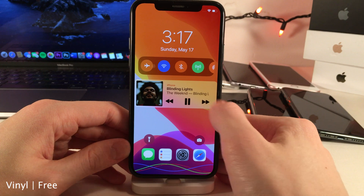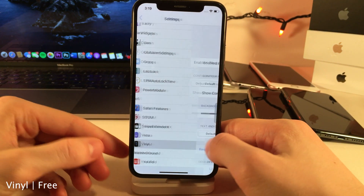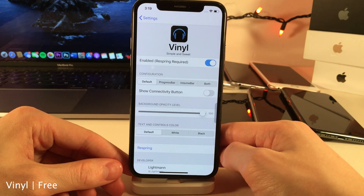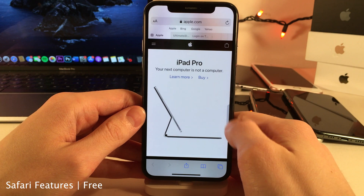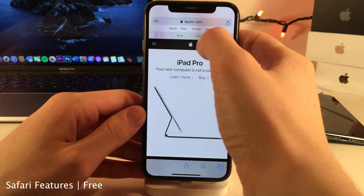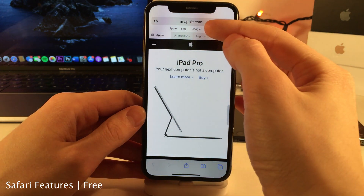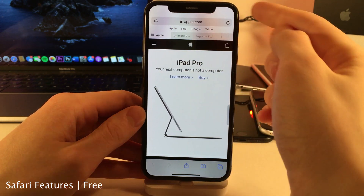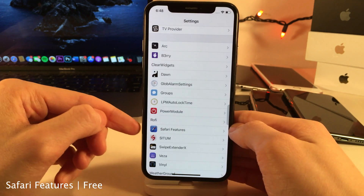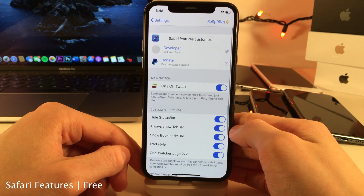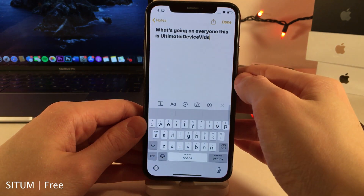Vinyl redesigns the lock screen slash cover sheet media player — as you can see it's much smaller and more compact, and in the settings there are various options to configure. Safari Features allows you to add great features to mobile Safari: the tab view is now active in portrait mode on iPhone (normally not available), the bookmark bar is always showing, the status bar is hidden, and there's a grid view for tabs. In the settings you can determine which options you want to use.